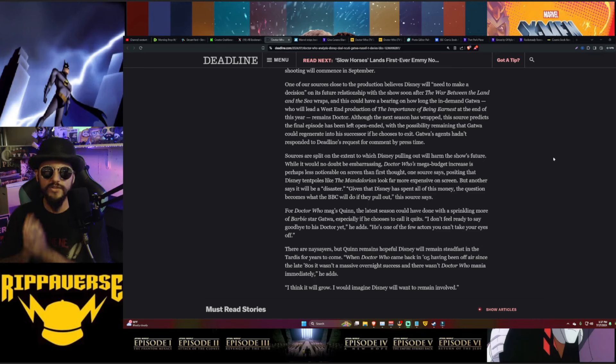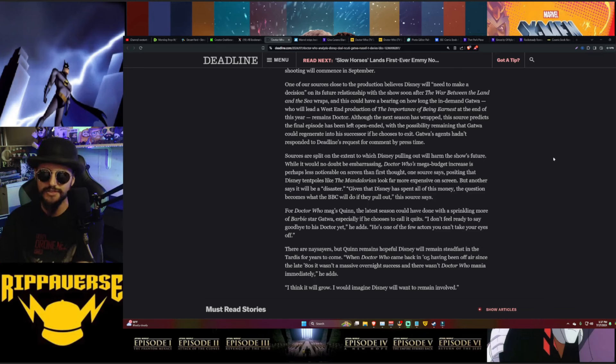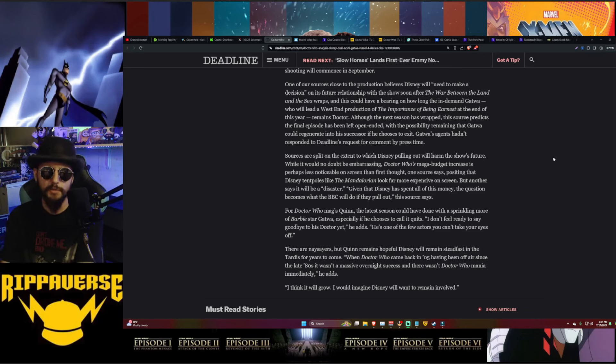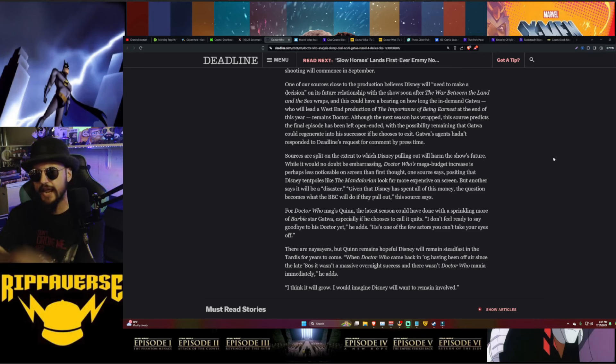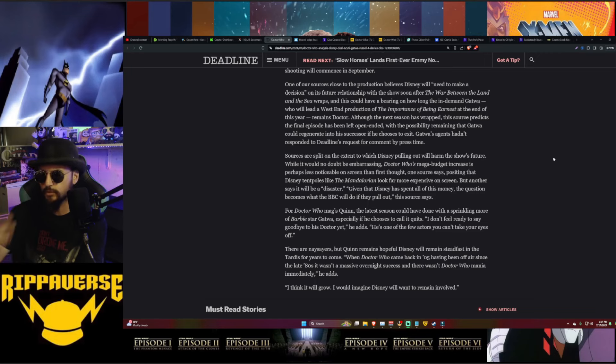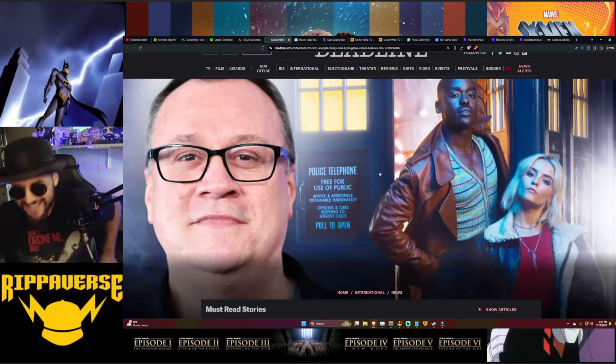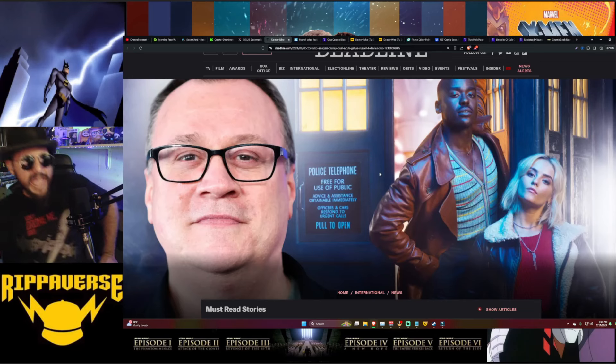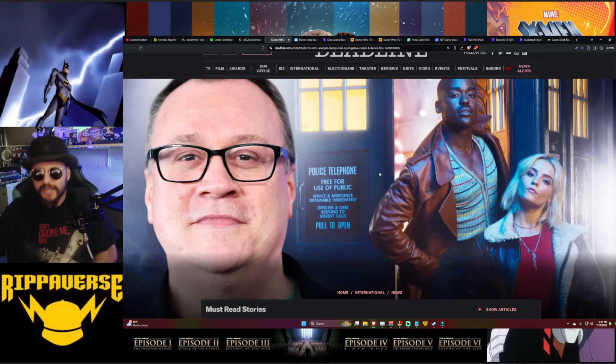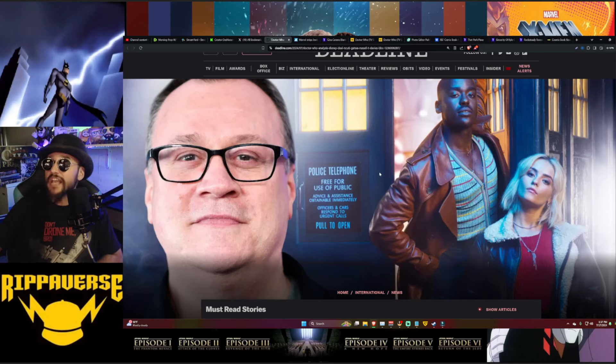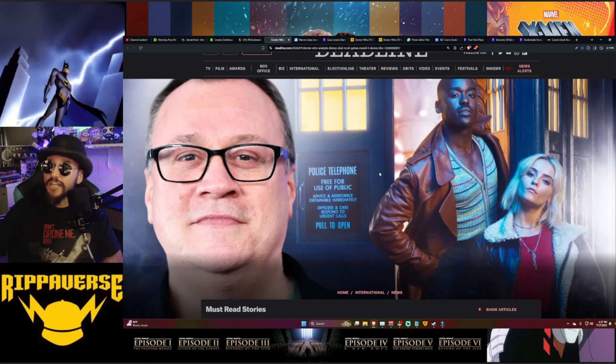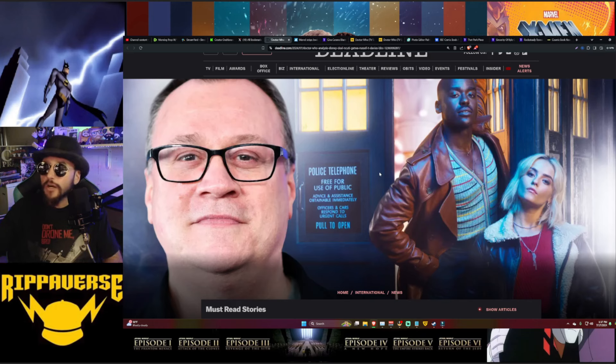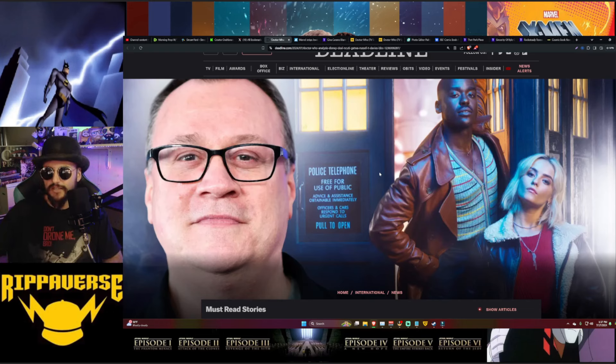Once again, the Walt Disney Company has spent hundreds of millions of dollars pushing an agenda. Everything Disney touches turns to dust. So given that Disney has spent all of this money, the question becomes what the BBC will do if they pull out. Most people do not think it's going to grow. And guess what? The numbers don't lie. At the end of the day, this show, every single episode with the exception of one, and that was an episode that was completely absent Shooty Gatwa's Doctor, it was all about Ruby, all about her. And that was the most watched episode of the entire season, boys and girls.